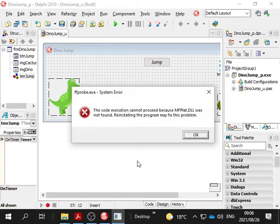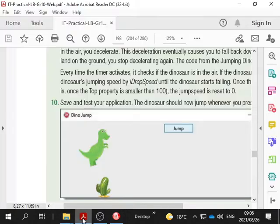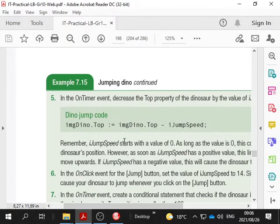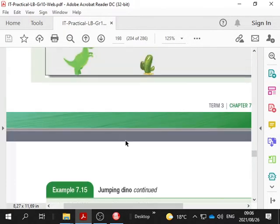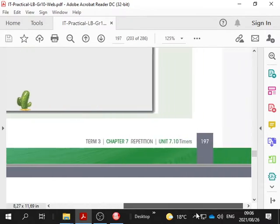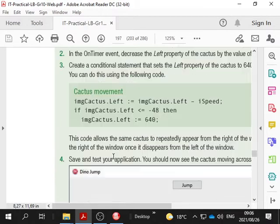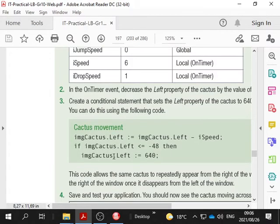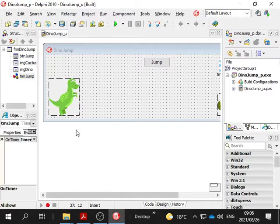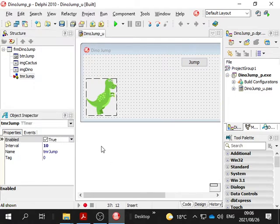Here we go. We've got the jumping dinosaur program in chapter 7 open. You need to go to page 197. There are a couple of properties of any object on the form. If you click on the dinosaur and go to the properties.